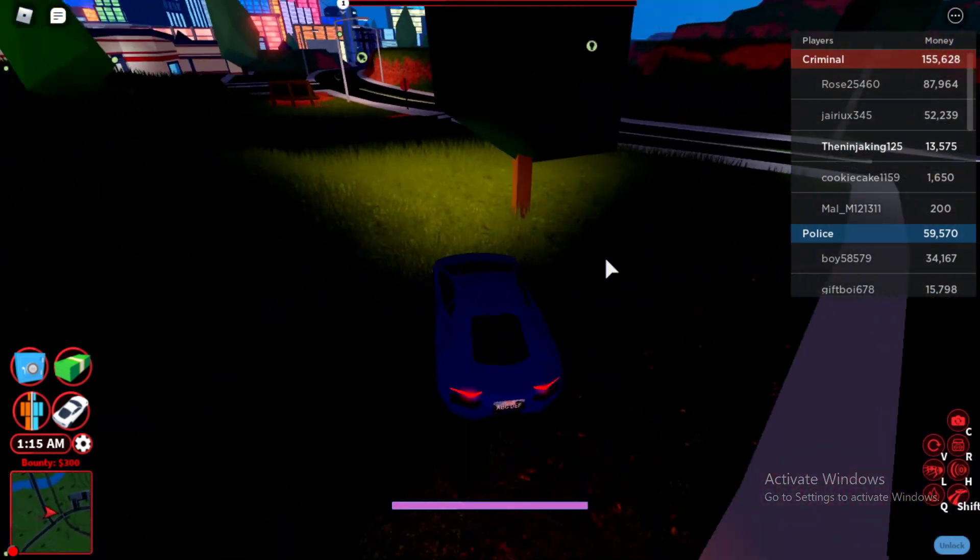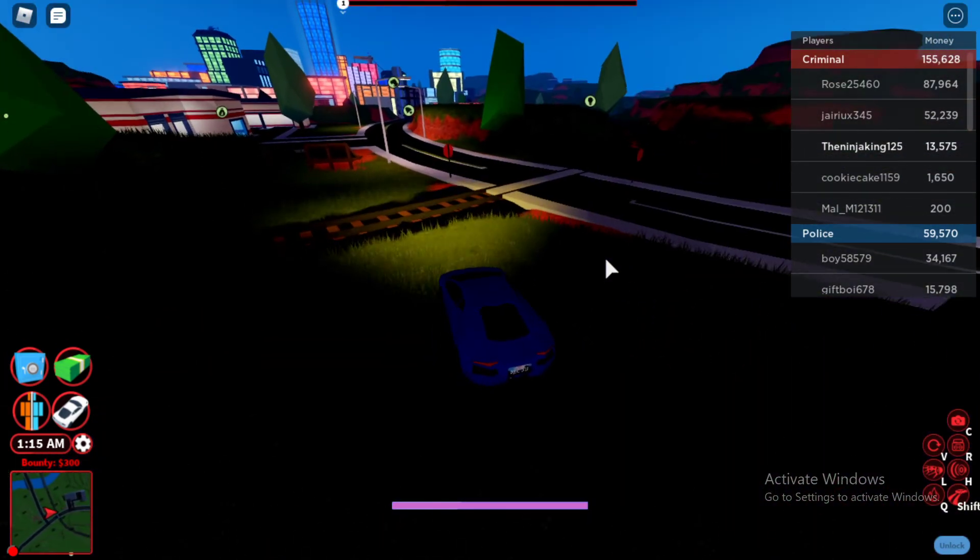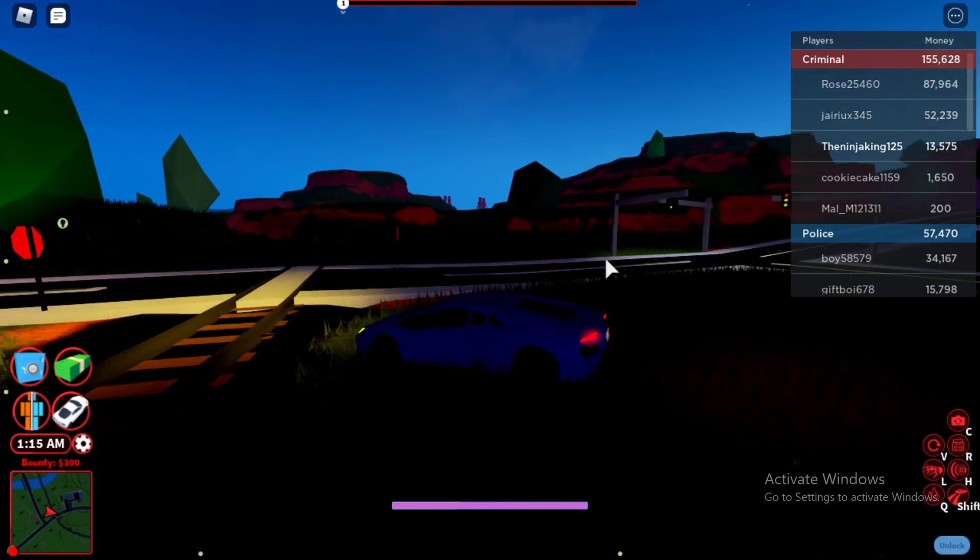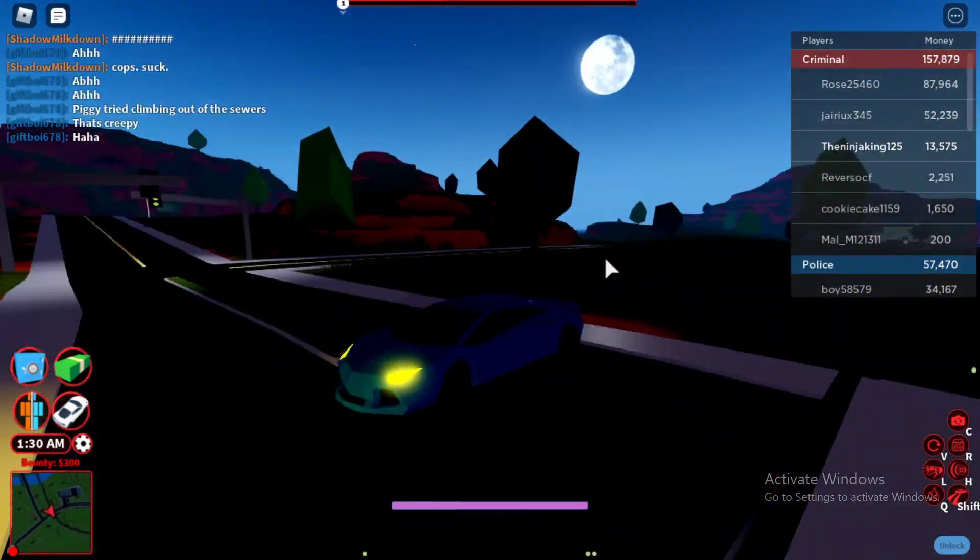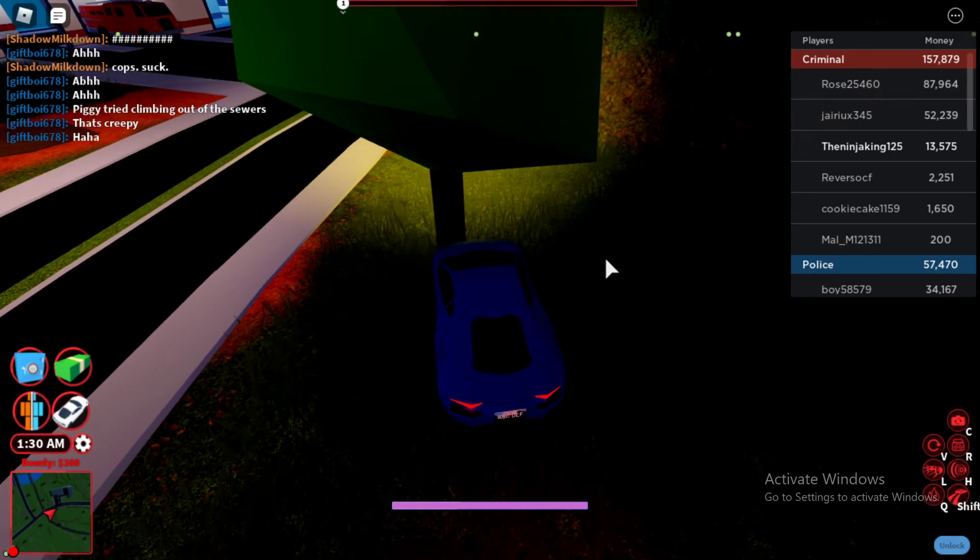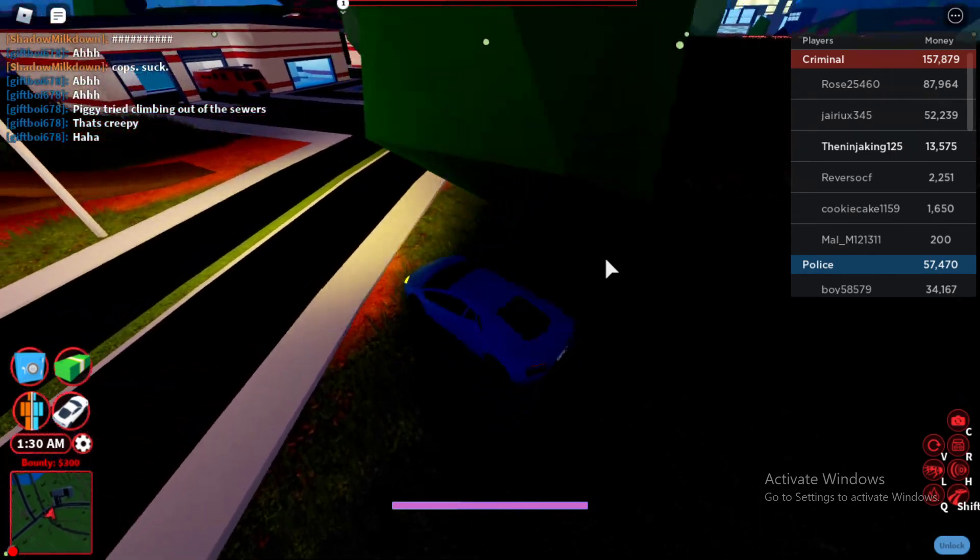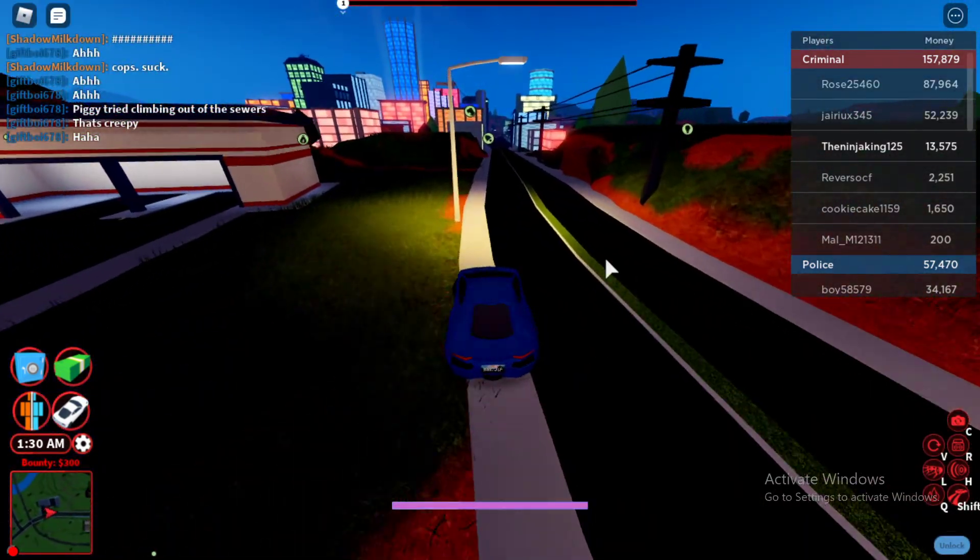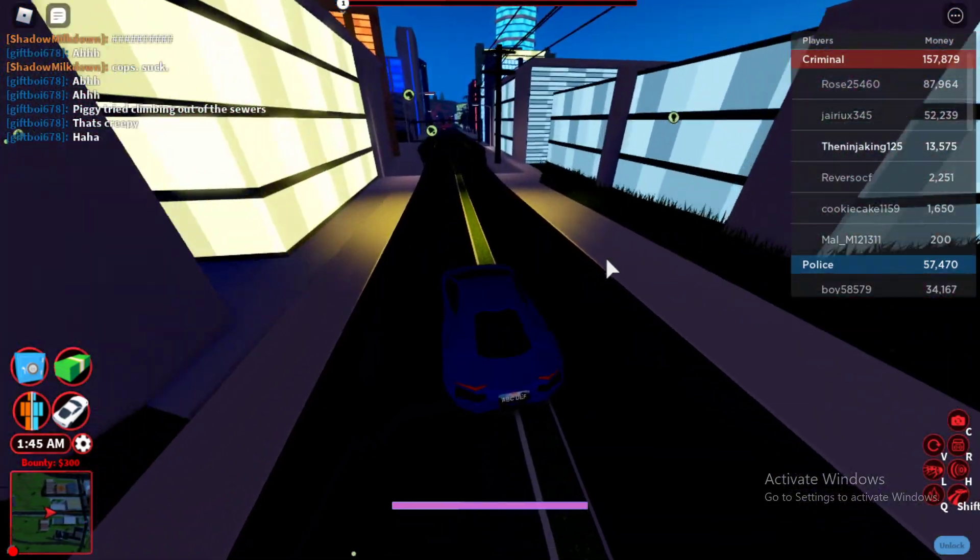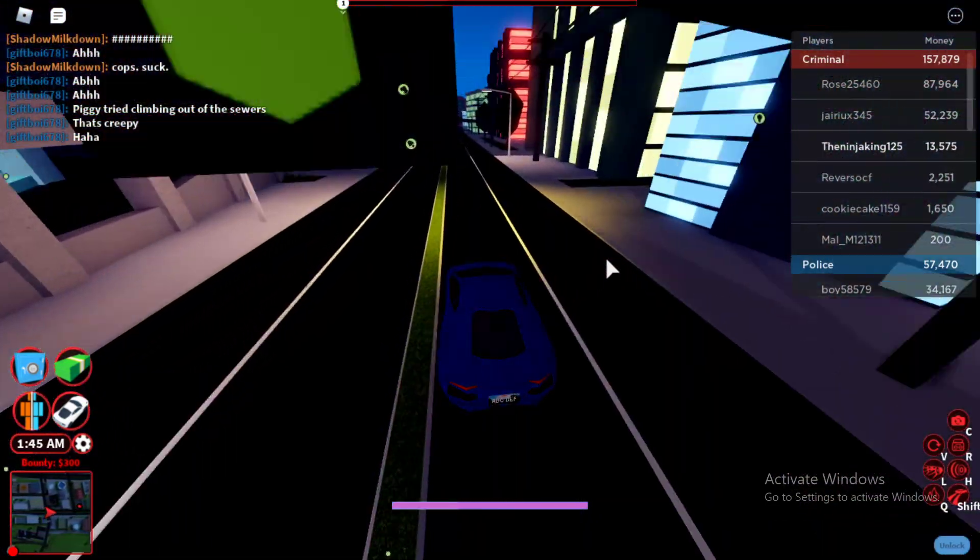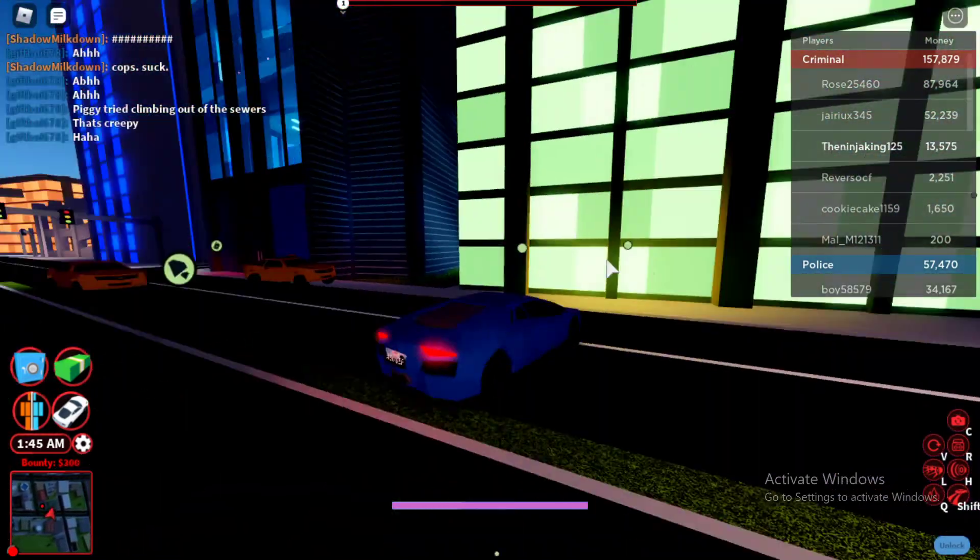Whoa. I cannot drive in this game right now for some reason. I used to be one of the best drivers ever. Now I suck. Oh god, I can't even turn. Bro, I'm trying to turn here. It's not letting me turn. So the turning in this game sucks right now.